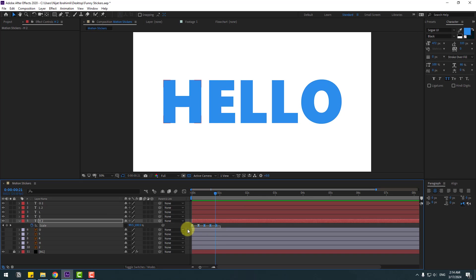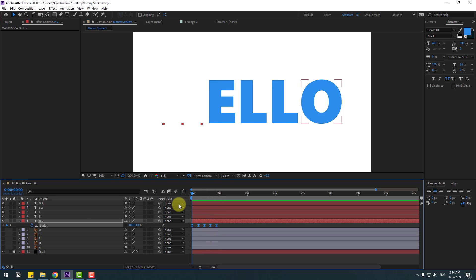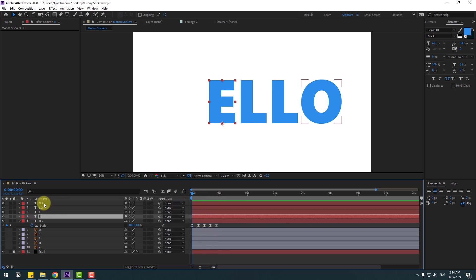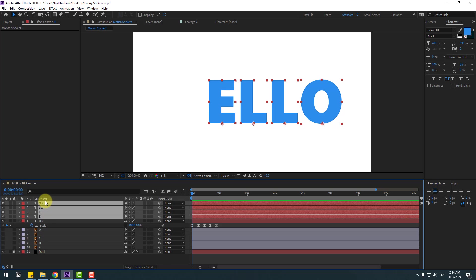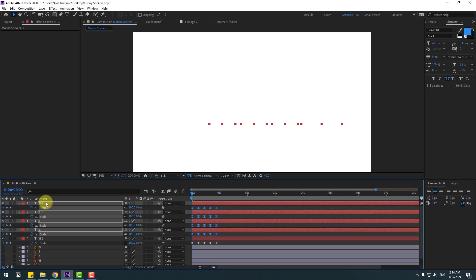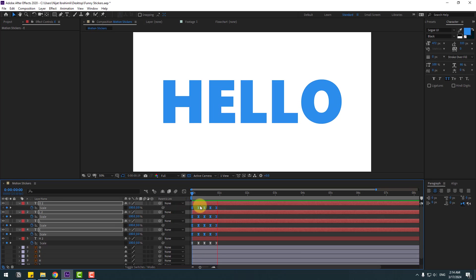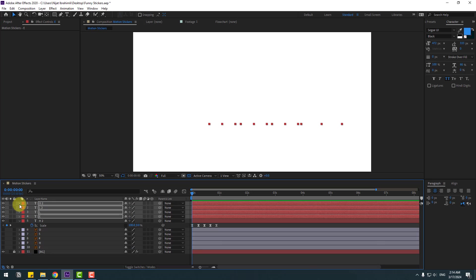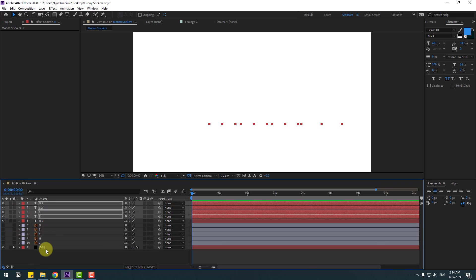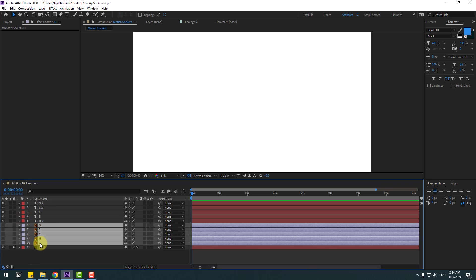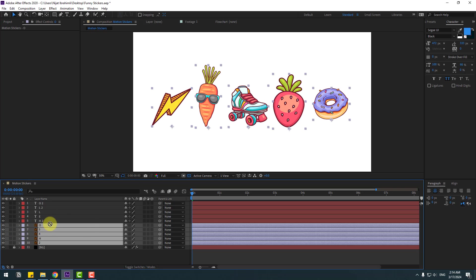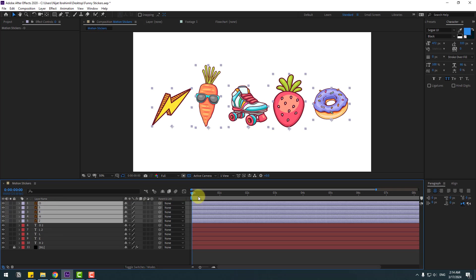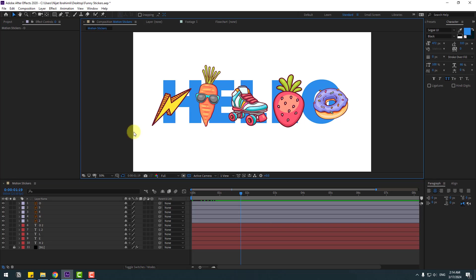Select these keyframes and copy with Ctrl+C. Go to the first second, select the other letter layers, press S to open Scale, and press Ctrl+V to paste. Click the link icons to enable scale linking. Close the keyframe settings — very good. Now enable the sticker layers and move them up.